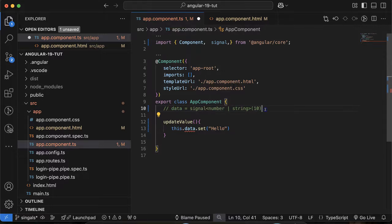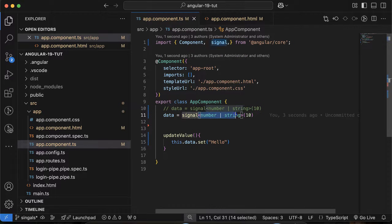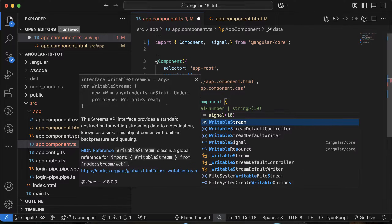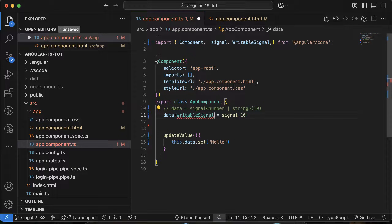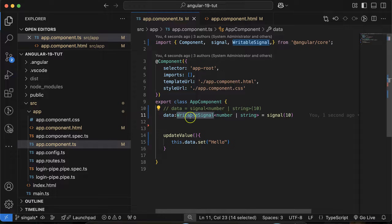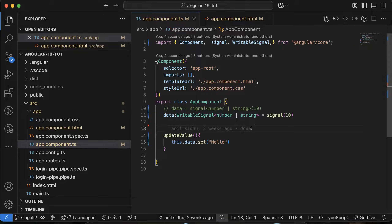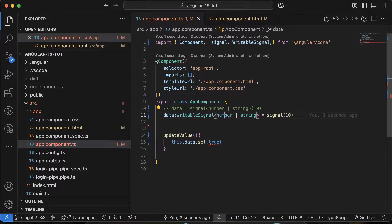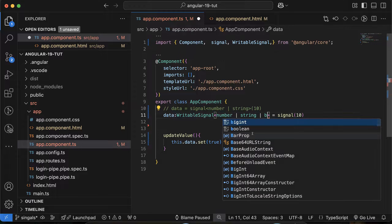There is another way also. You can define the data type for the signal variable itself using 'WritableSignal' and inside it mention number and string as a union type. This will also work perfectly fine. So you have two ways: define the union type inside the signal call, or type the variable as WritableSignal with the union. If you want to add a third type like boolean, it's not acceptable unless you add boolean to the union using the pipe operator.